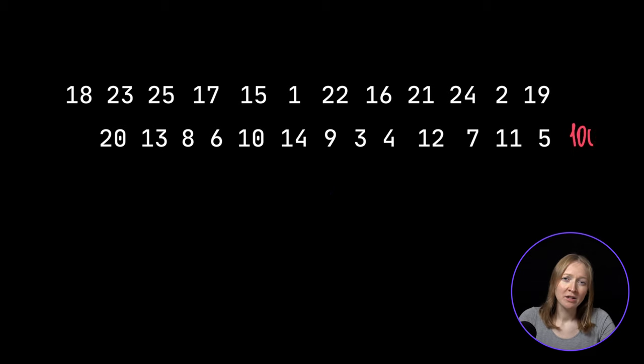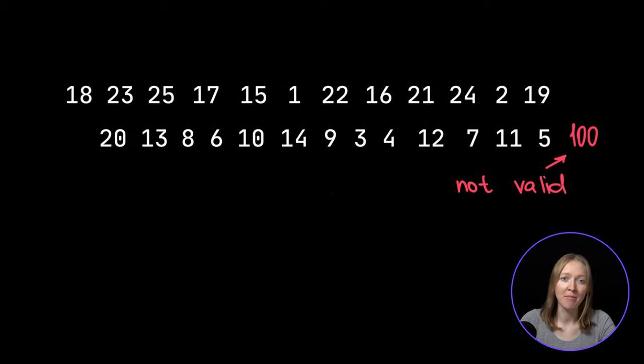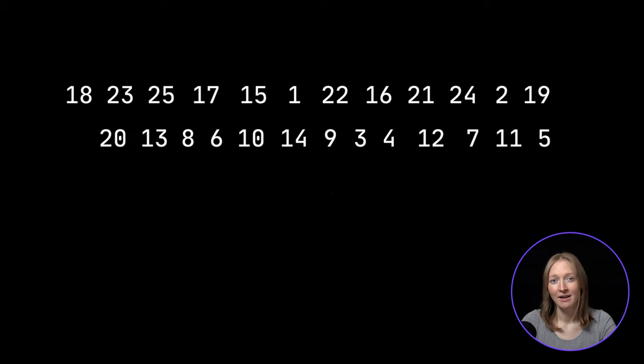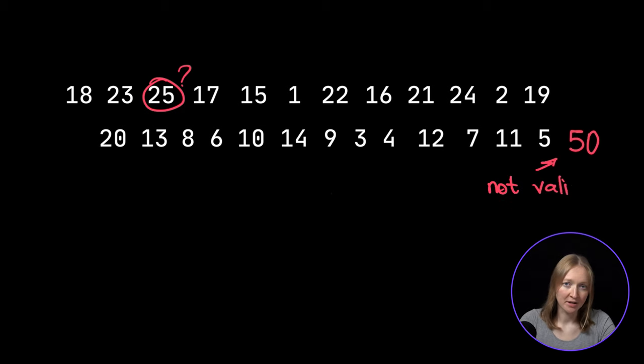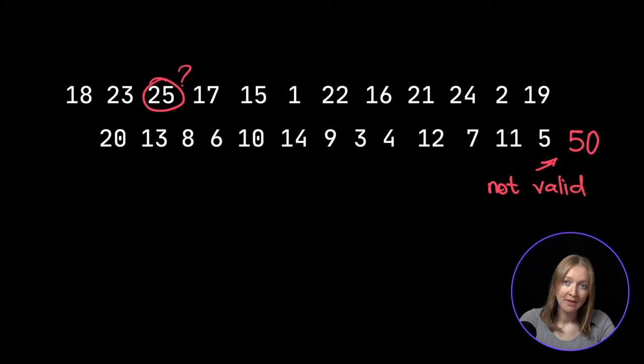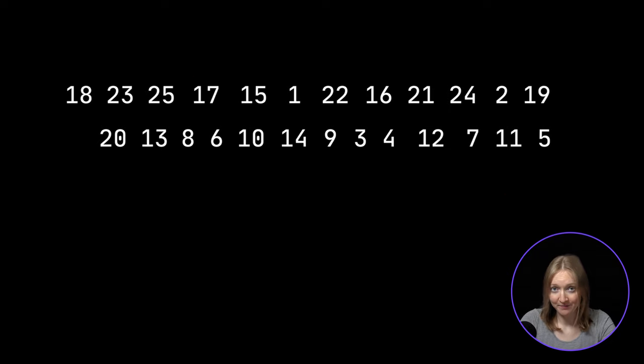100 would not be a valid next number. However, you can't find two numbers that sum to 100. 50 would also not be valid. Although 25 appears in the previous 25 numbers, the two numbers in the pair must be different.